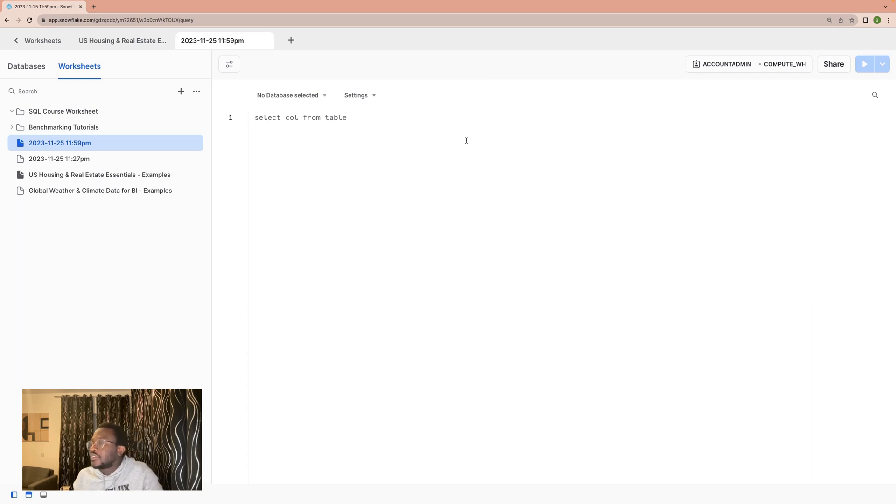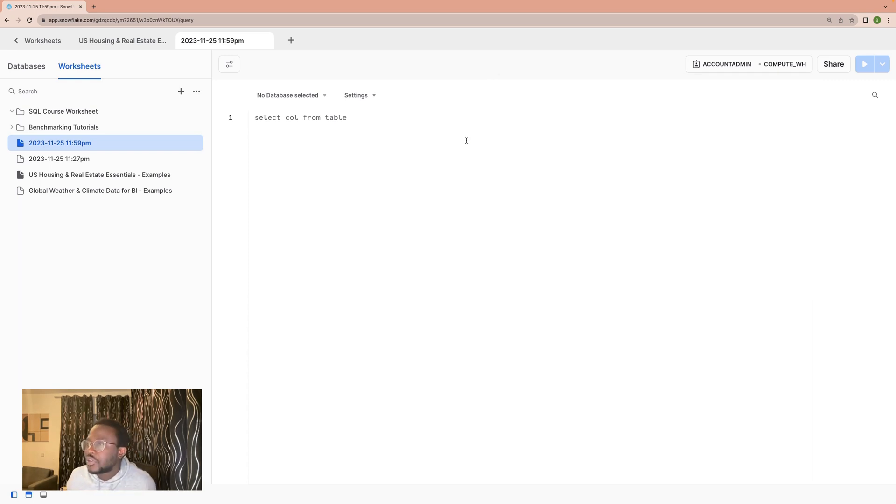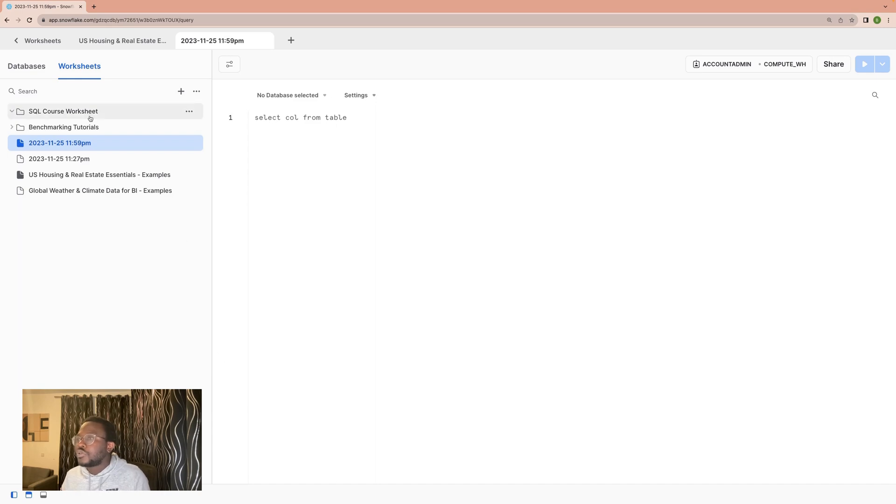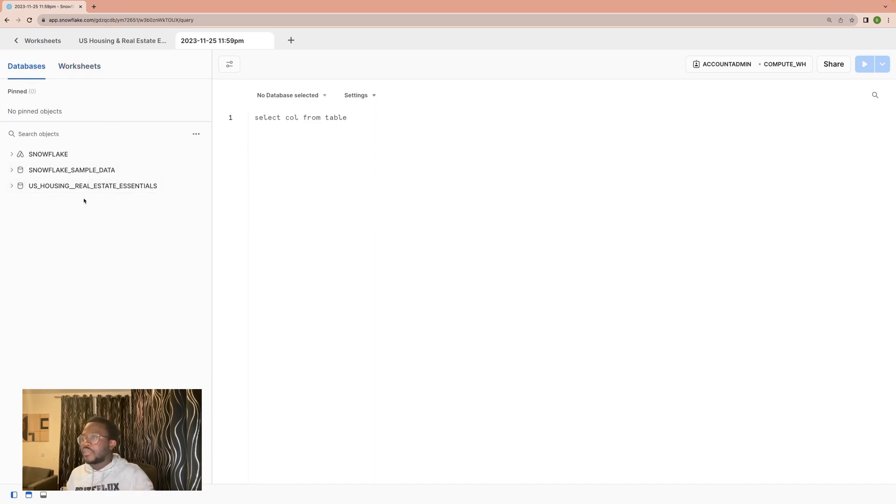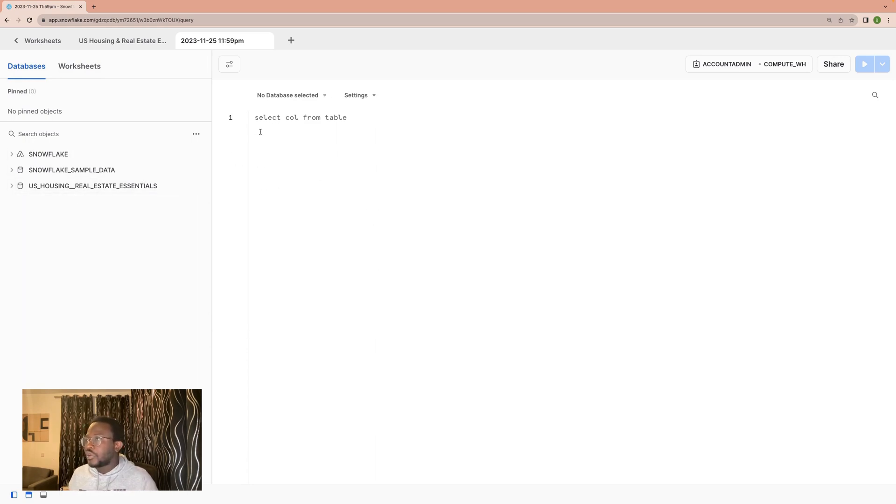However, in this section, we wouldn't really be writing so much, but normally we should also go to our databases and have a view of the database that we'll be doing queries from.